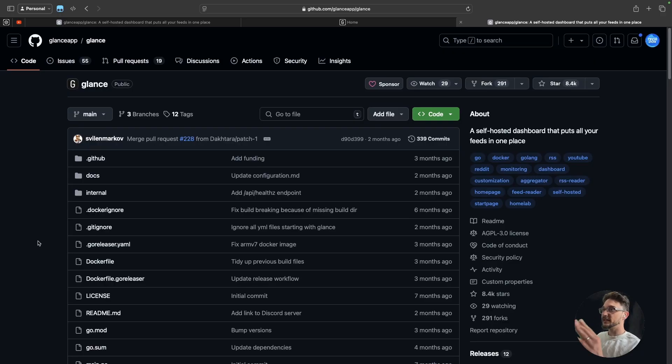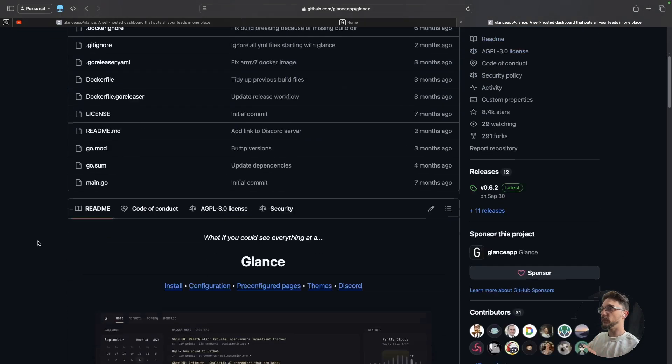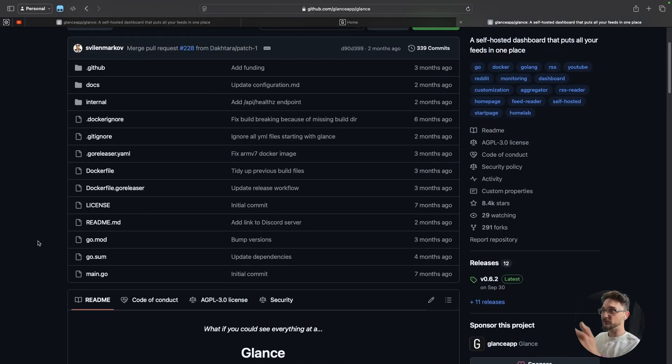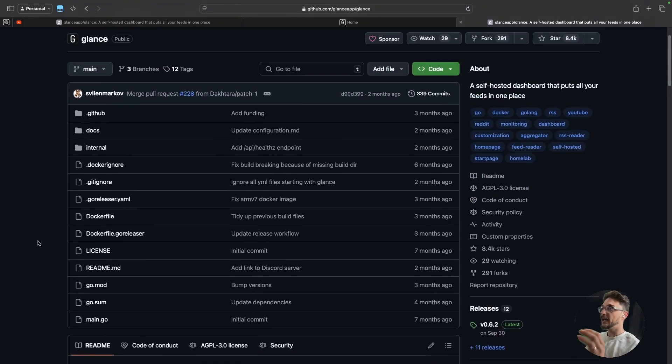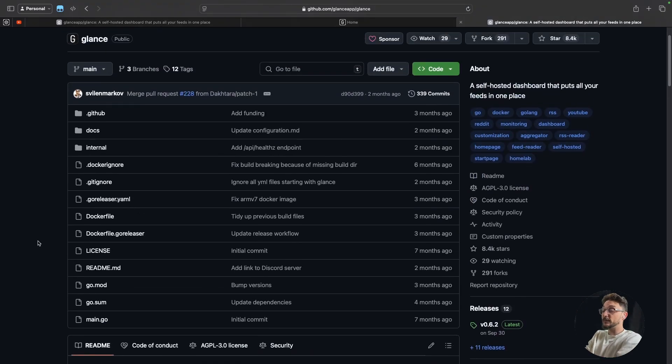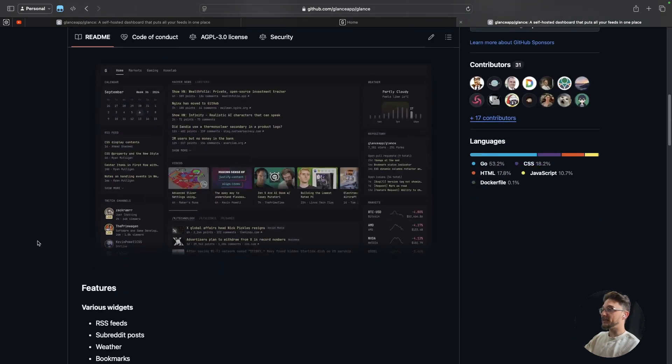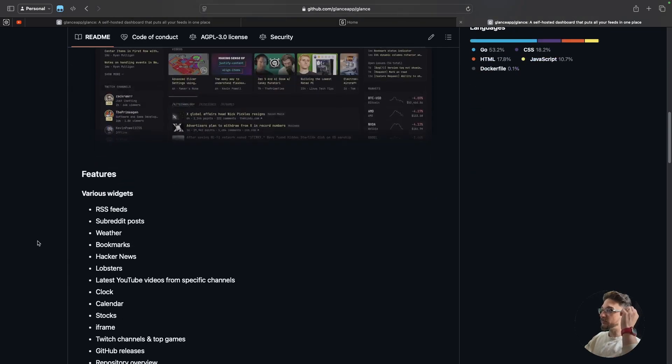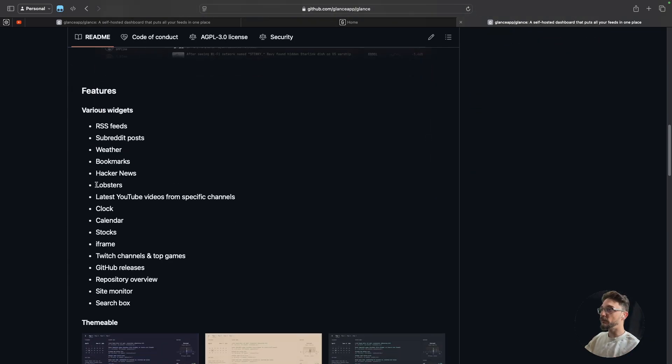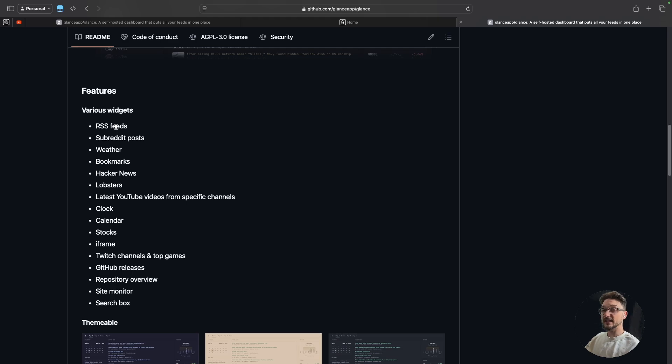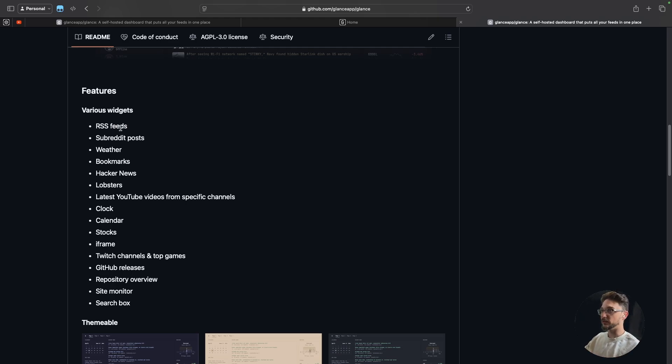So this is the Glance GitHub page and here we can get all the information we need. Again, a link to this plus my document website will be in the description. If we come down here I just want to give you a bit of a quick overview on what you can expect. So as you can see on my dashboard, which I'll show you in a second, that's a pre-configured dashboard. Really easy to get set up. They give you everything you need.